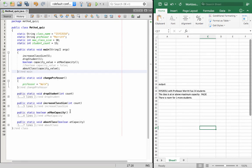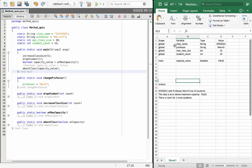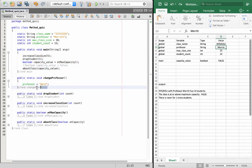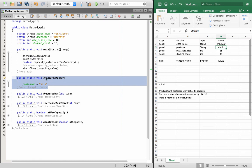You'll notice there is a method in here called changeProfessor. If we had called this method, we would have taken the value stored in professor — currently Merit — and changed it to Walk. But nowhere in the lines of execution that we traced did we ever call this method. You could have this method be called from another method, that's perfectly fine and possible, but in our case it didn't happen. So even though changeProfessor exists in our program, it's never actually executed.